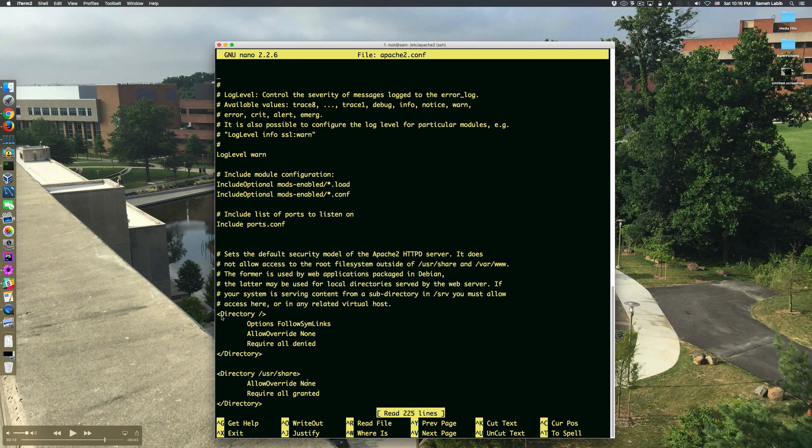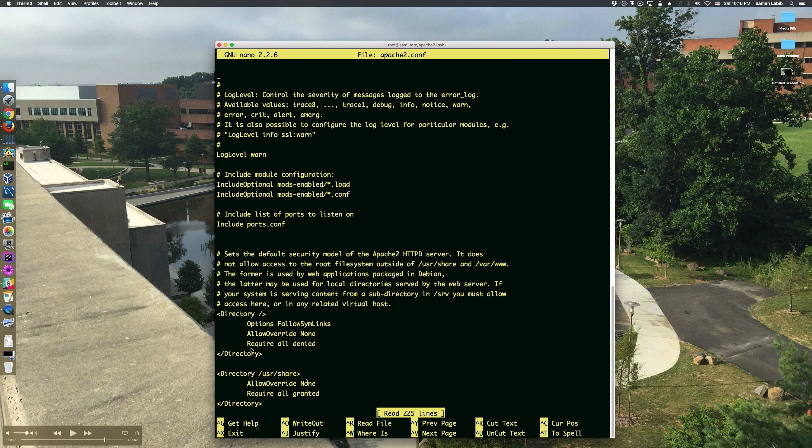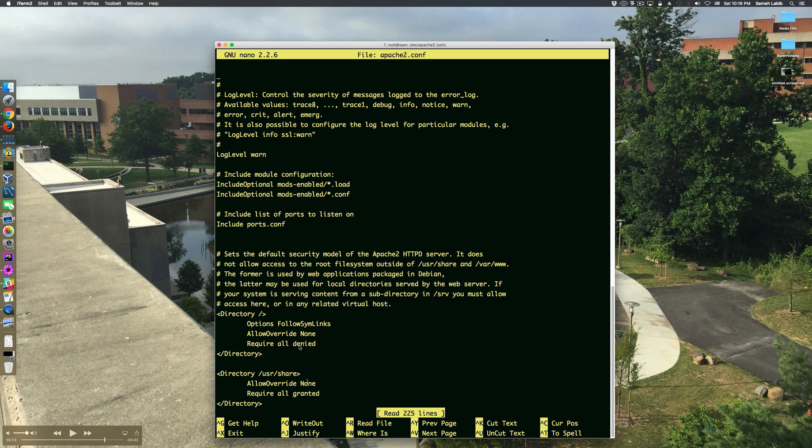is inside a directory tag for the root directory, which means that the default for the entire file system is require all denied, which means that nobody can read or write to the root directory.